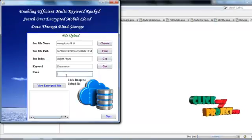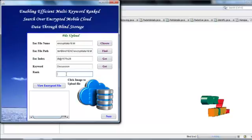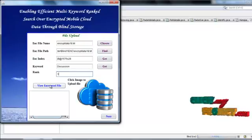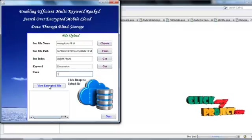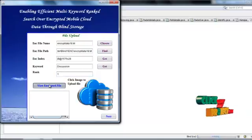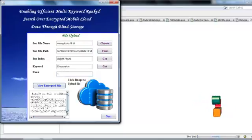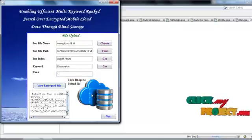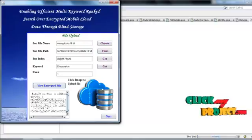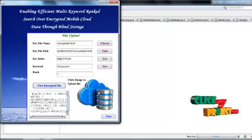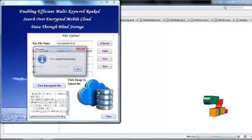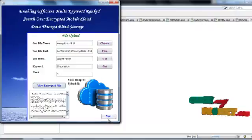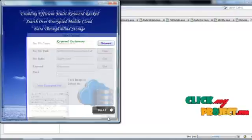Then get the keyword to this file encrypted file discussion, then give the rank of this file, then click encrypted file encrypted file, then click to upload image, upload successfully, go to next process.